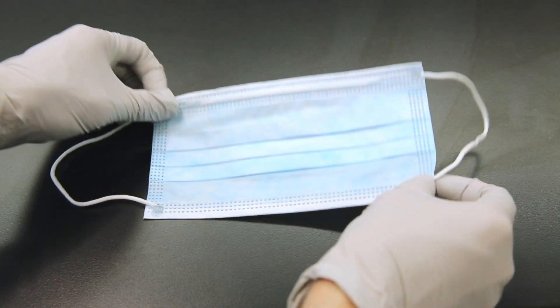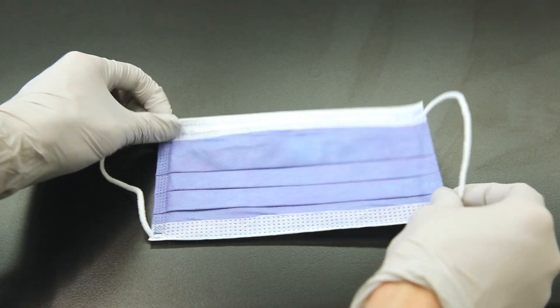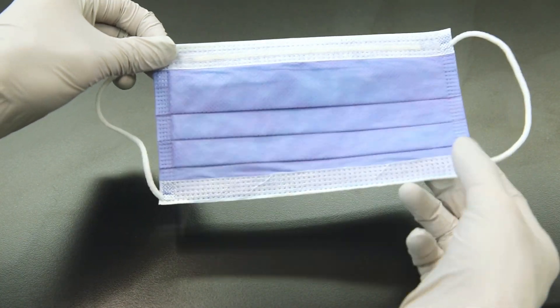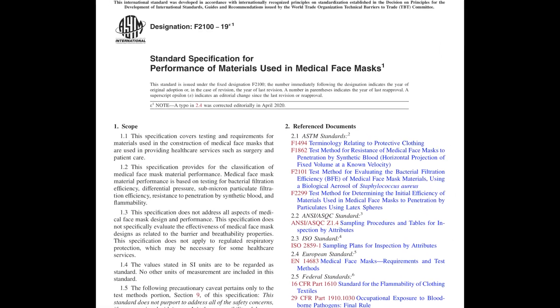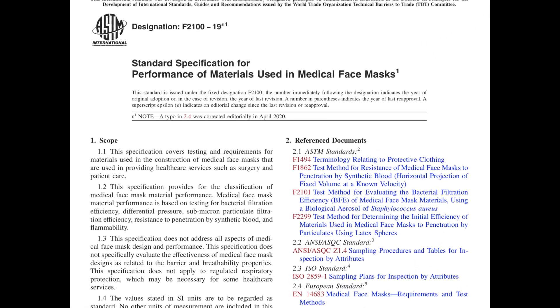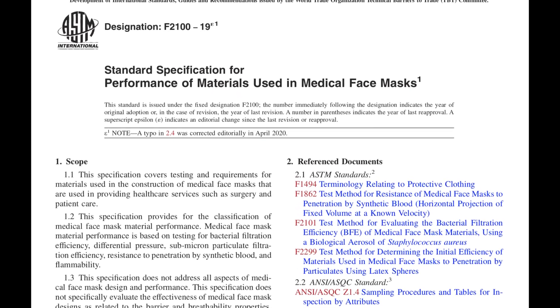We will be looking at a level 1 mask, a level 3 mask, as well as an N95 respirator. Level 1 and level 3 medical masks are manufactured to meet the performance standards of the F2100 standard established by ASTM International, an organization that develops and publishes technical standards for materials.